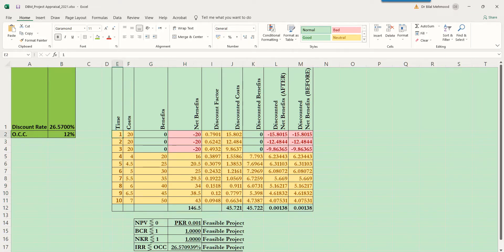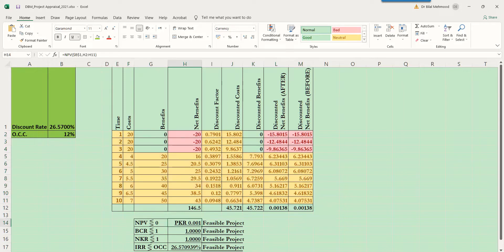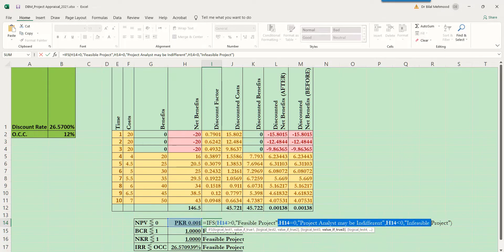We now agree that conditional formatting can make things more readable and understandable. Another tool we can use in this project appraisal exercise is the IFS function, which is now available in Excel. Previously, we used nested IF statements, but now IFS combines more than one logical test or condition and gives us the response to each. We can replicate this for any number of conditions and their responses, meaning we don't have to write nested IFs, which has always been a problem for programmers.